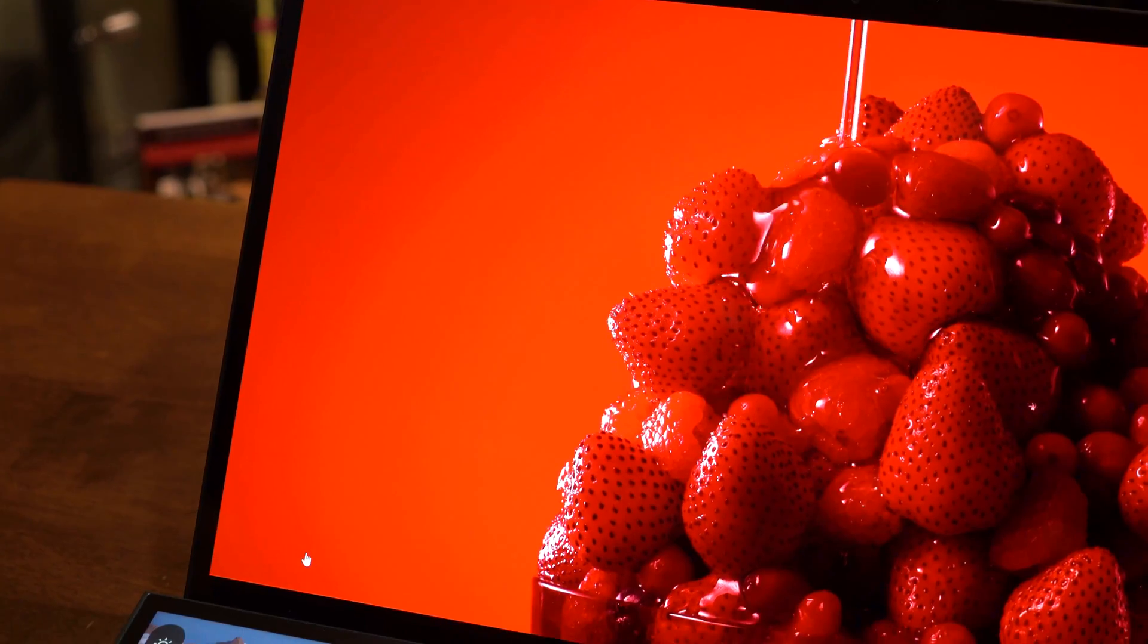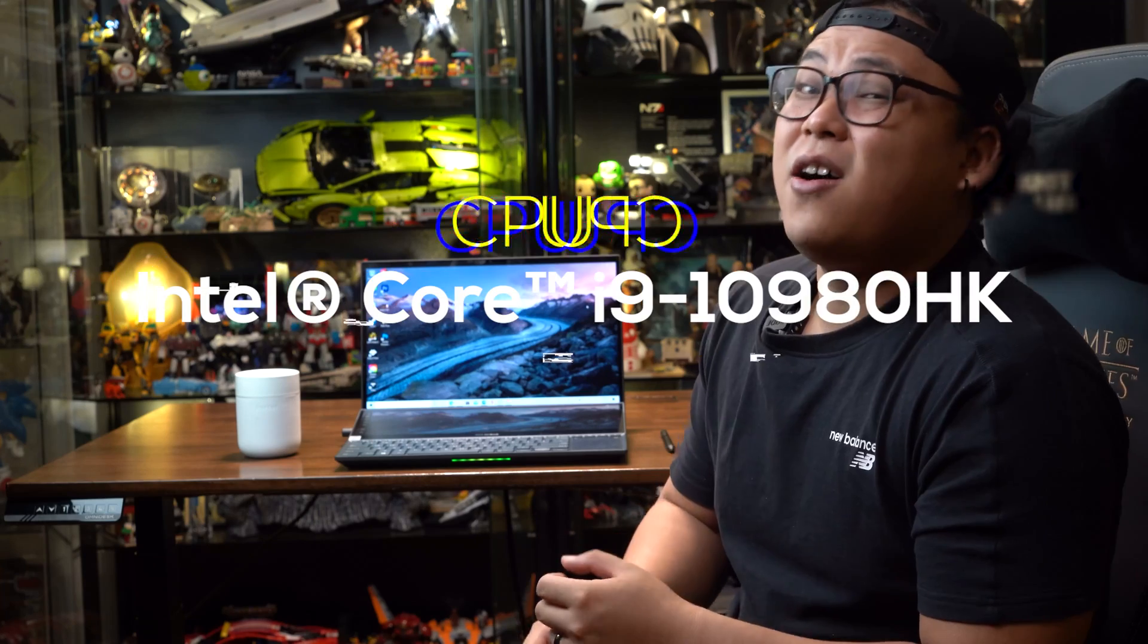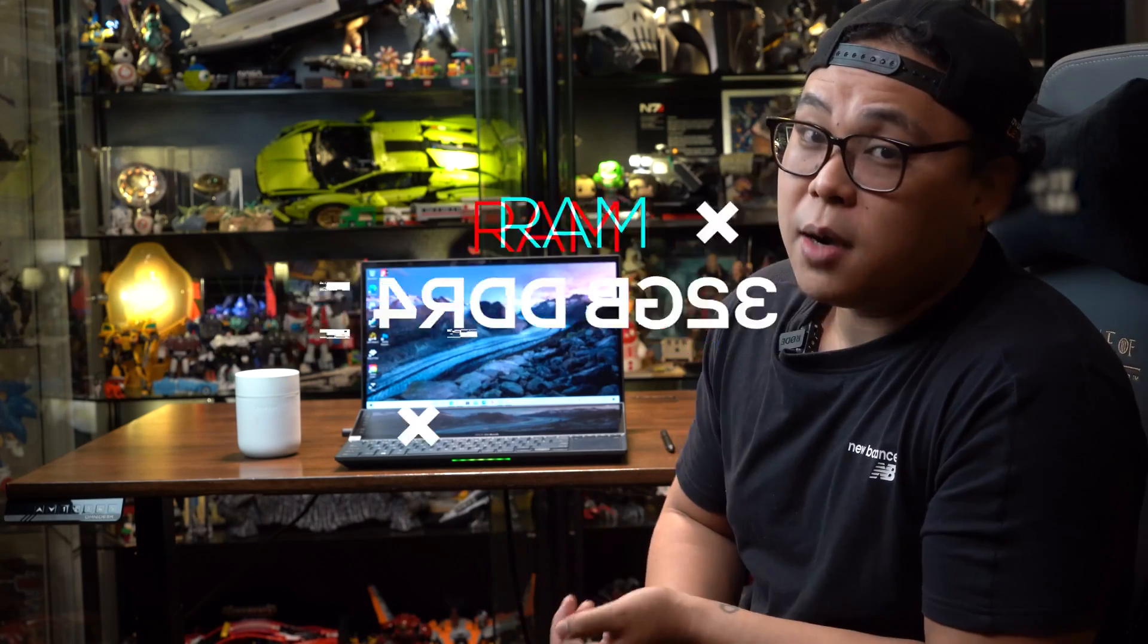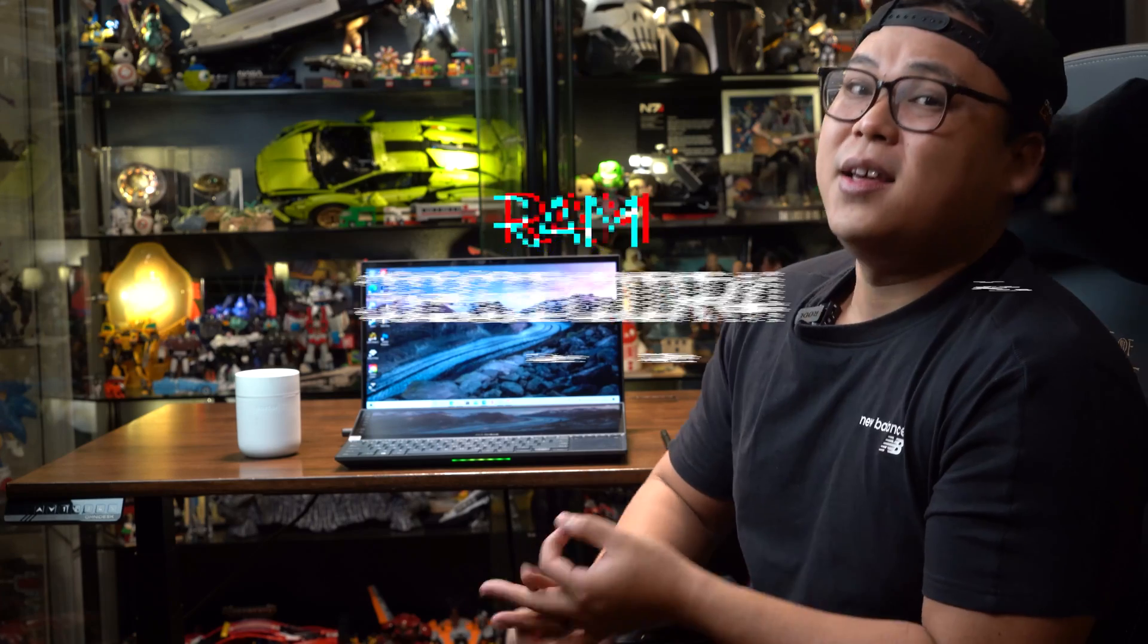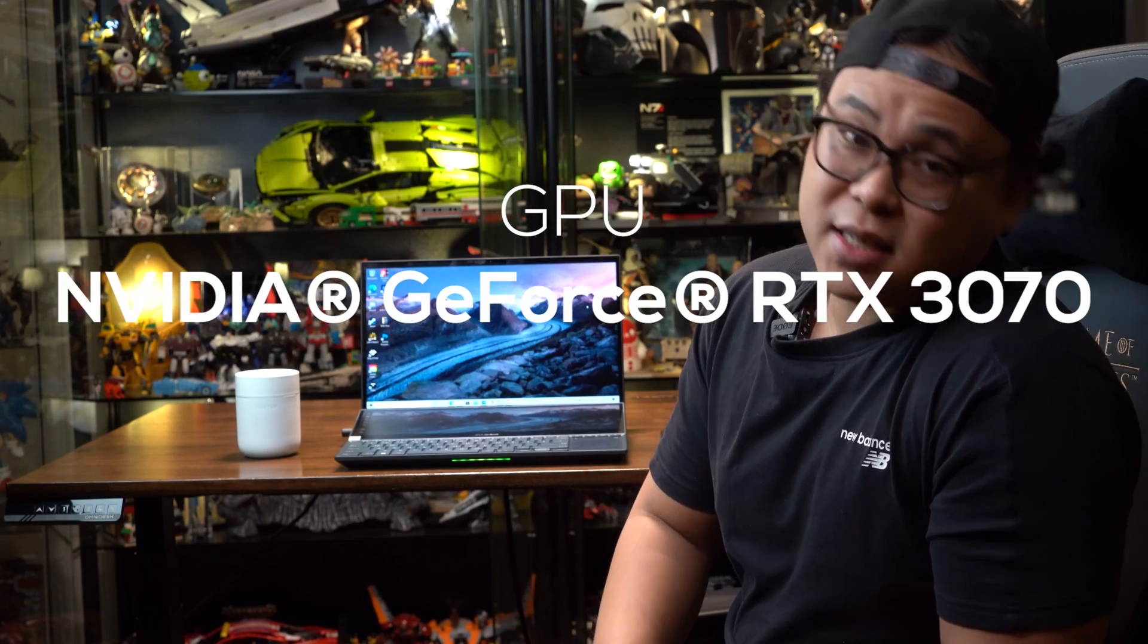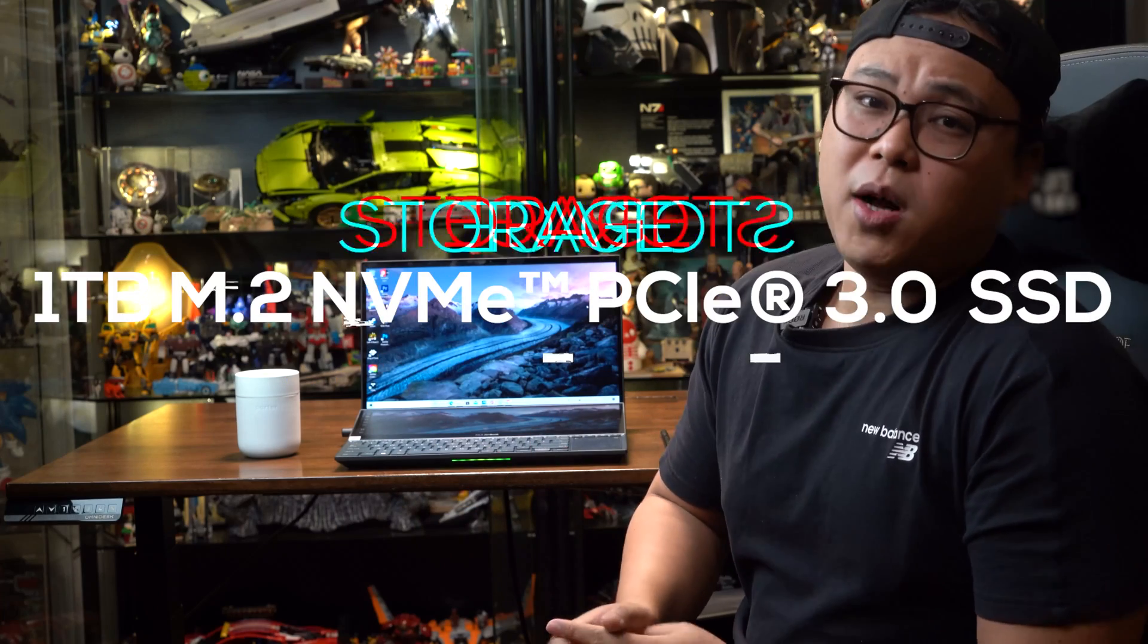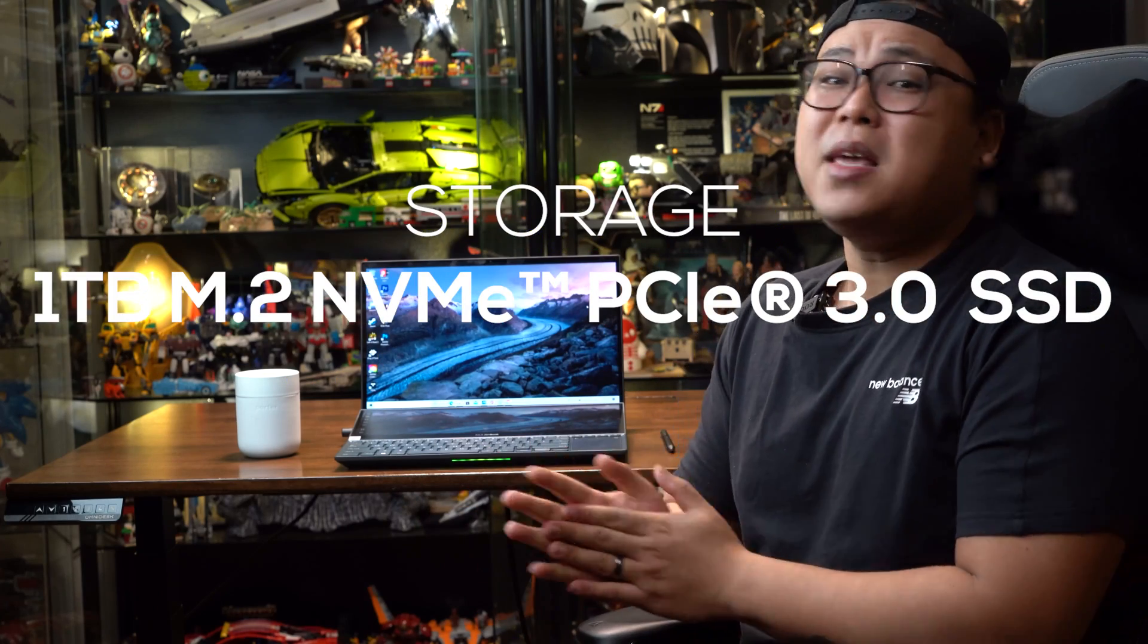Before we begin, let's delve a little bit into the specs. We've got the two main displays here, but Asus has taken it up a notch and given you the best hardware. In this particular model, we've got the latest 10th gen Intel Core i9 CPU, 32 gigabytes of RAM, the RTX 3070 GPU, and a blazing fast 1 terabyte M.2 NVMe SSD.